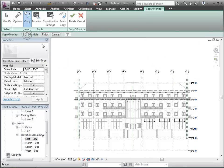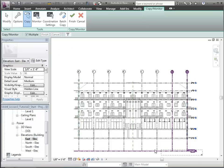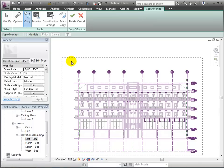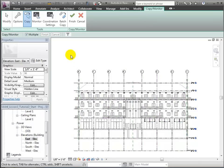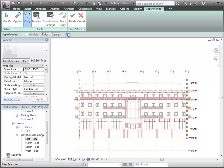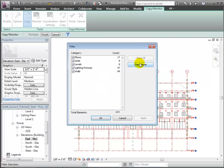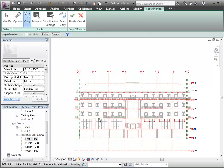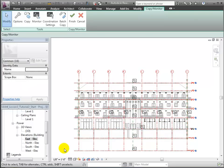Then we'll click the Copy tool and turn on the Multiple option to copy in several items all at once. Use a drag selection to copy all of the available elements, after which we'll filter the selection to include only the grids and levels. Click OK to close the filter dialog and we'll click Finish in the Options bar to complete our selections in this view.